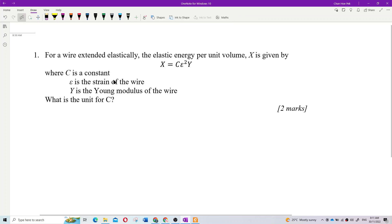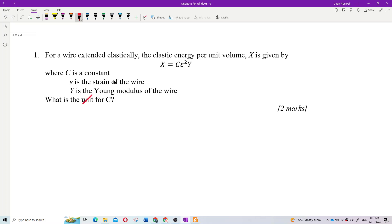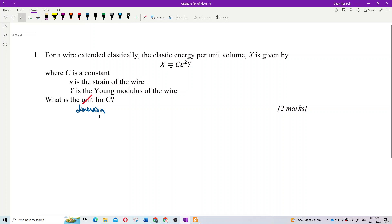Actually, let's change this question — we are using dimension. So, what is the dimension for C? How are you going to find the dimension of C? First, you can find the unit first, and then translate to dimension. Let's see how to do it.